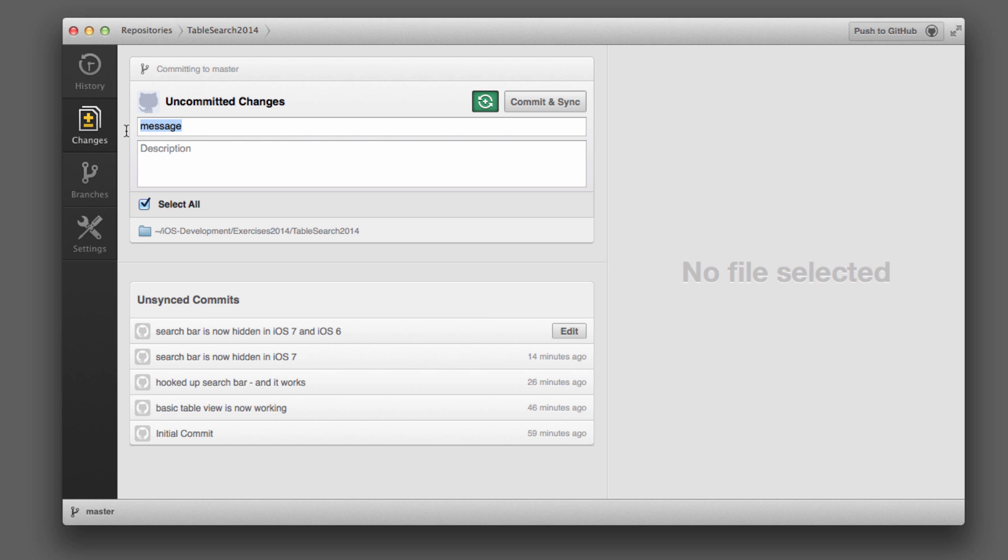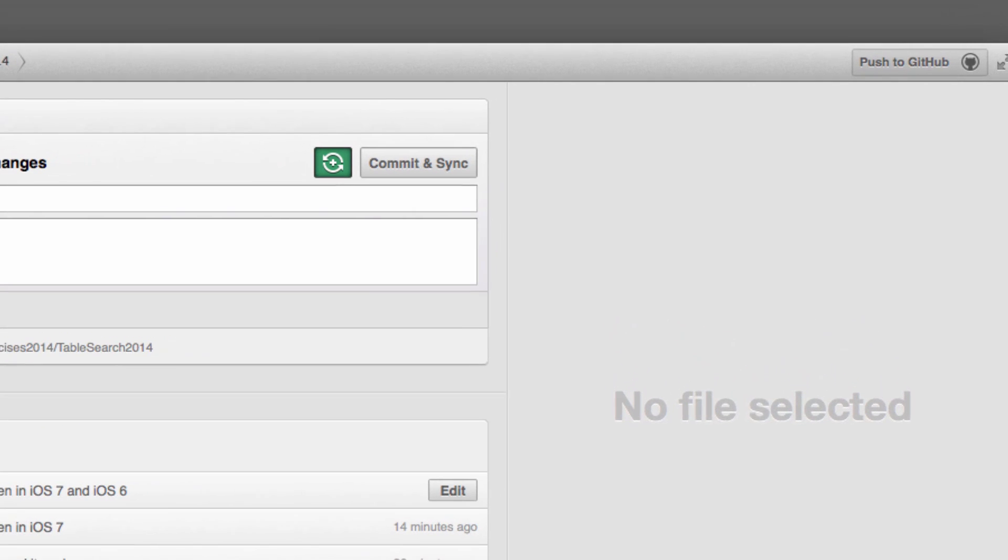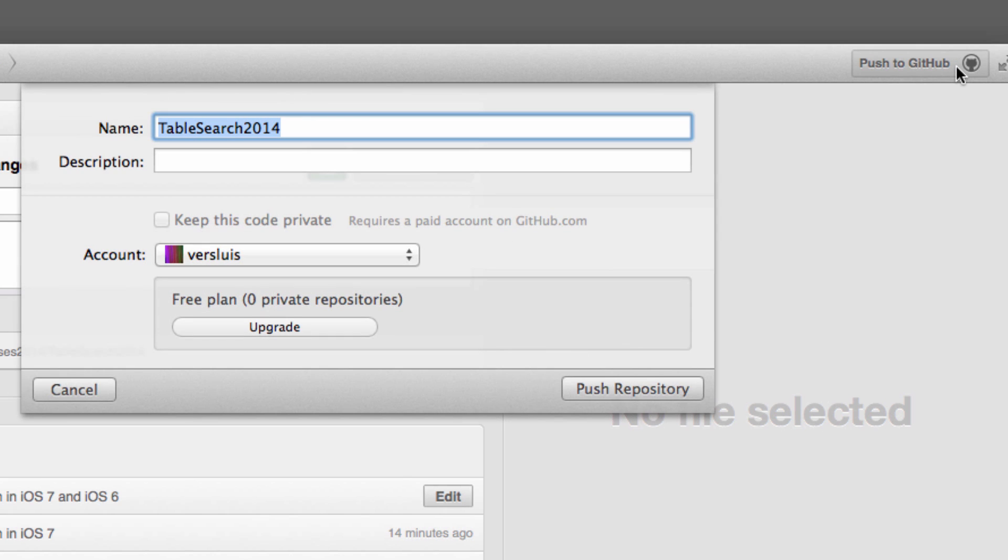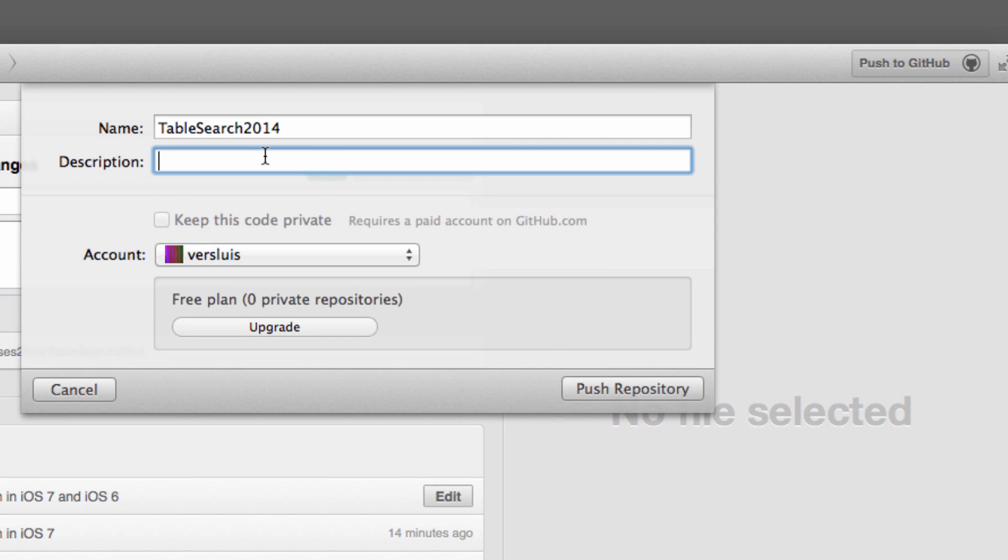So right now, I haven't made any changes. All I want to do is push to GitHub. So this is my repository, and I'd like to push this to GitHub. Click this, give it a name, and a description.